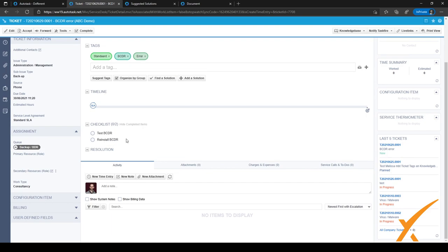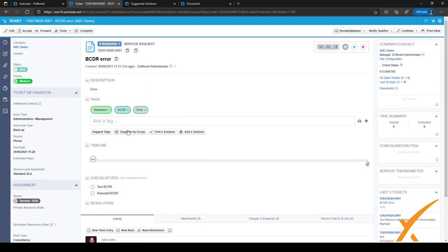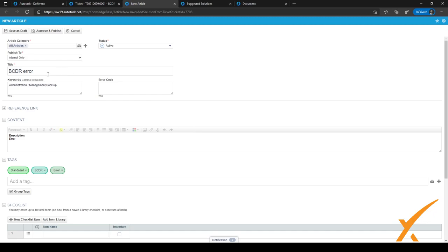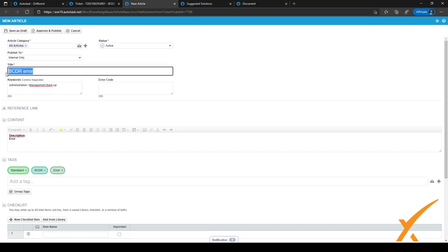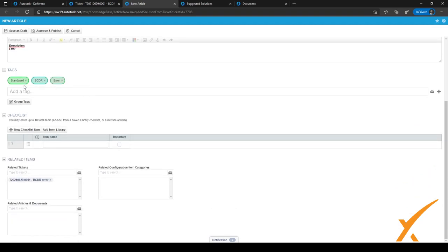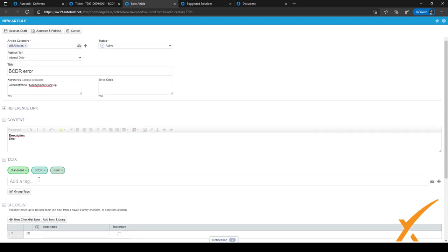Now let's say I'm a level two engineer who has worked on a ticket and found a solution. I can click 'Add a Solution' so my colleagues on the help desk or support desk will know the solution in the future. After clicking Add a Solution, the Documentation Manager page for a new article opens automatically, with the description copied in, keywords filled in, a pre-filled title, and suggested tags and related items already pre-filled.